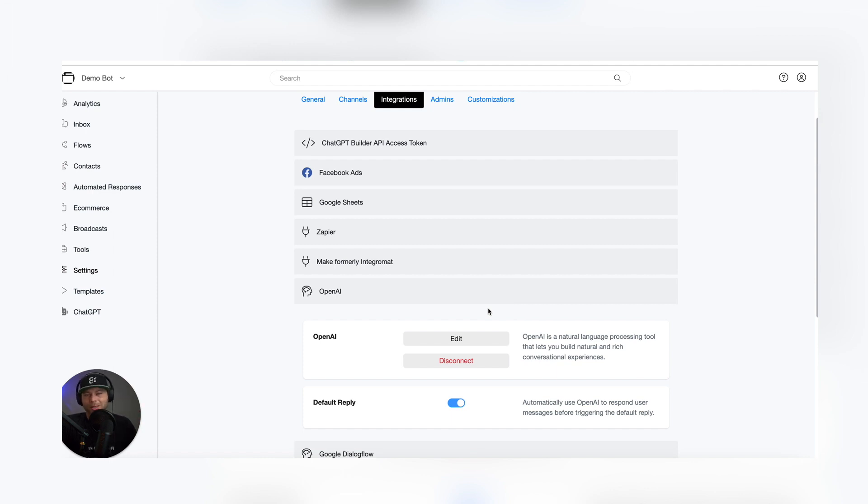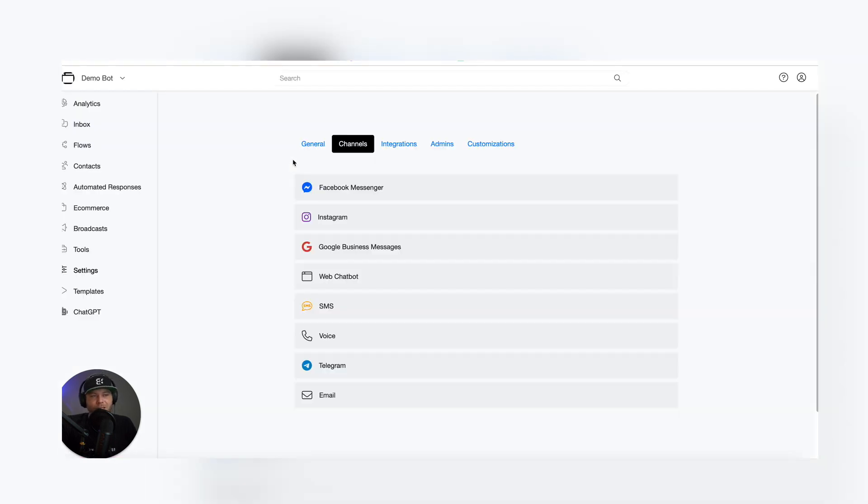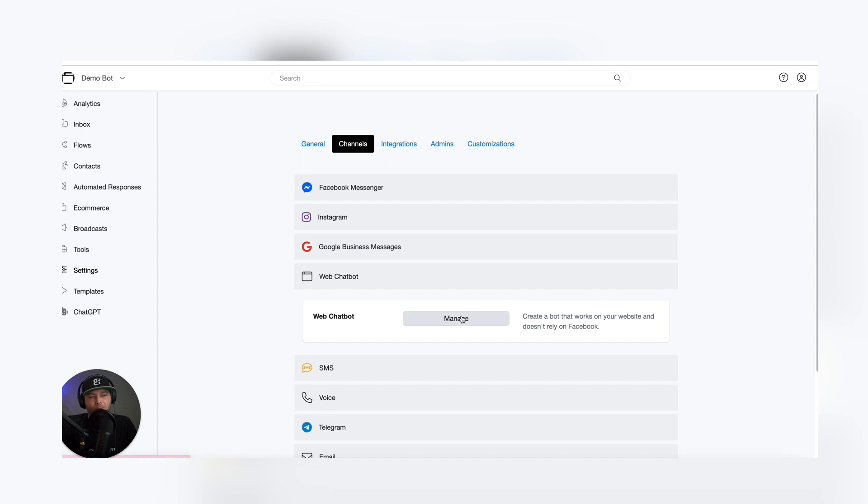And out of the box, you've got a pretty awesome chatbot. I'm going to show you what I mean here. Let's go to the Analytics page and click on Channels. And we're going to click here on Web Chat. Let's click Manage.